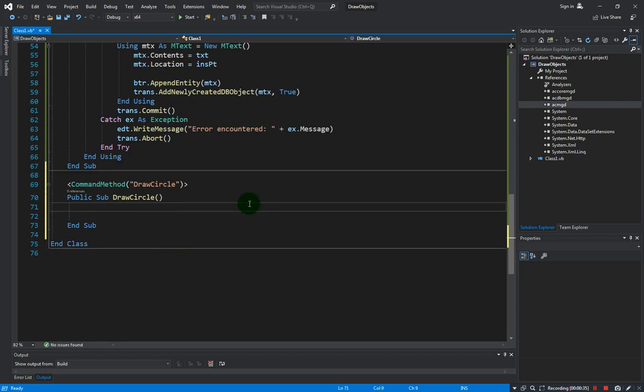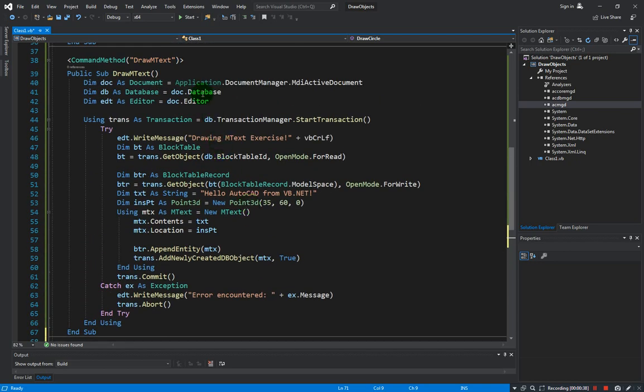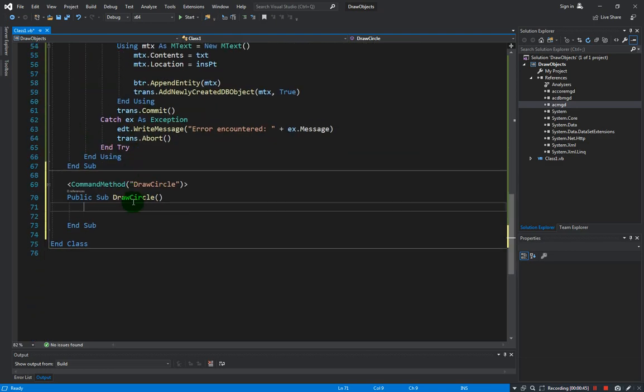Let's provide command method and let's just call this draw circle as well. So same as before, we need to have a document, DB, and editor object, and transaction and try-catch block.